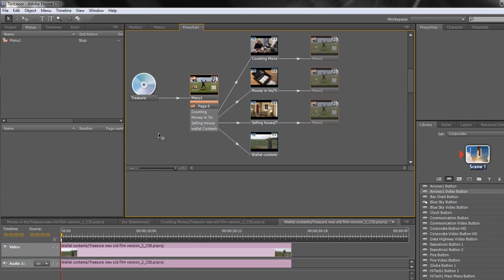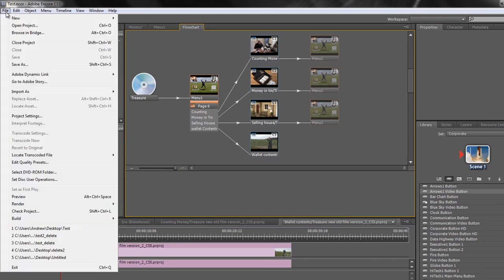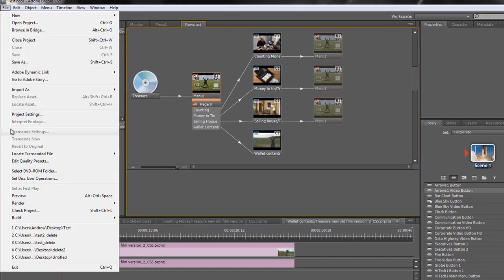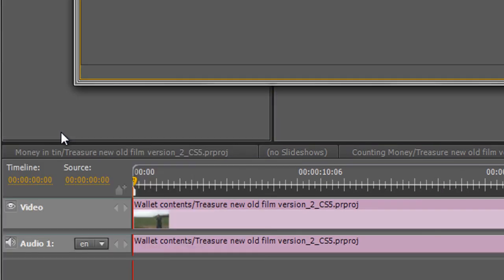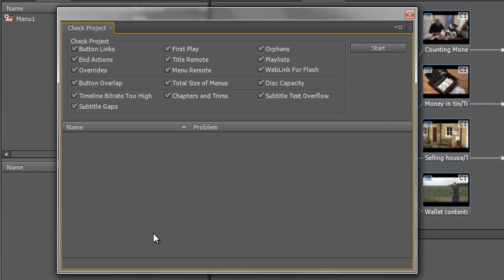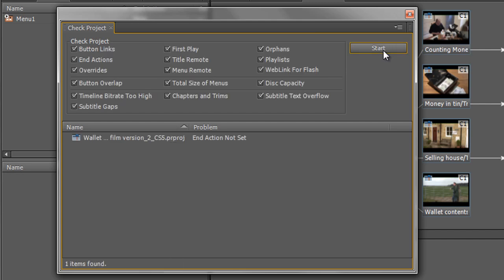That tool can be found under the File menu. Go to File > Check Project and then a Check Project box opens showing you all the things that it is going to check. Leave these ticked unless you're absolutely certain that you know what you're doing, and then click Start. It says we've got one problem here: wallet timeline, no end action has been set.